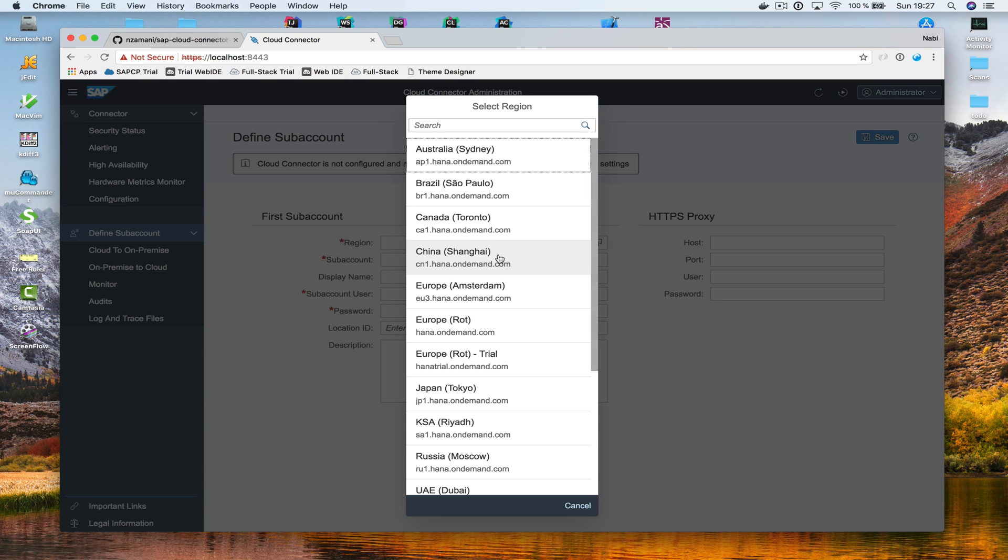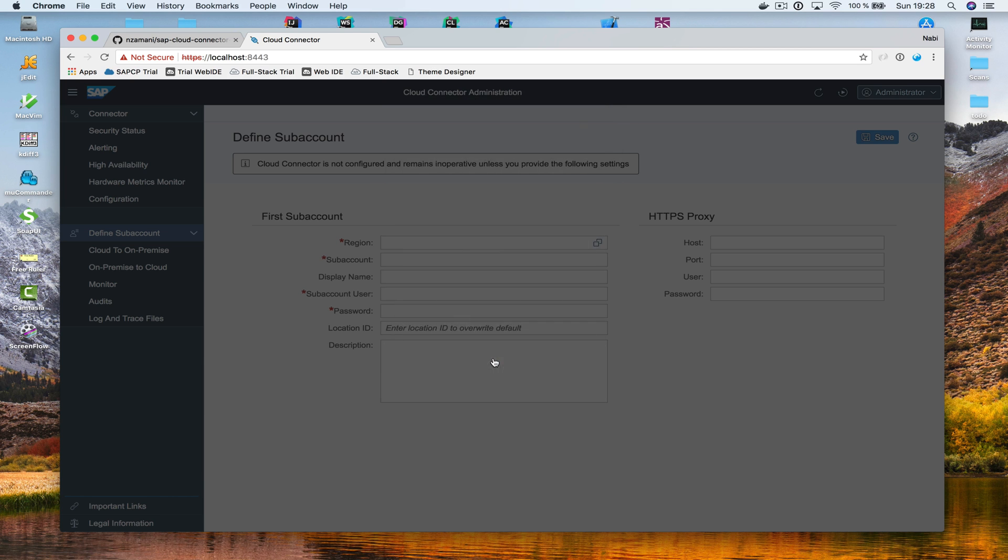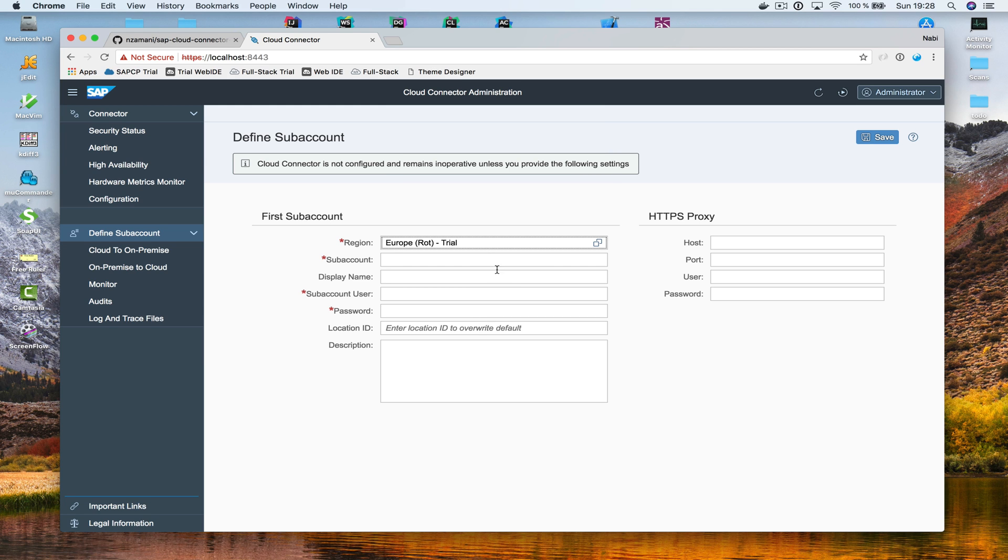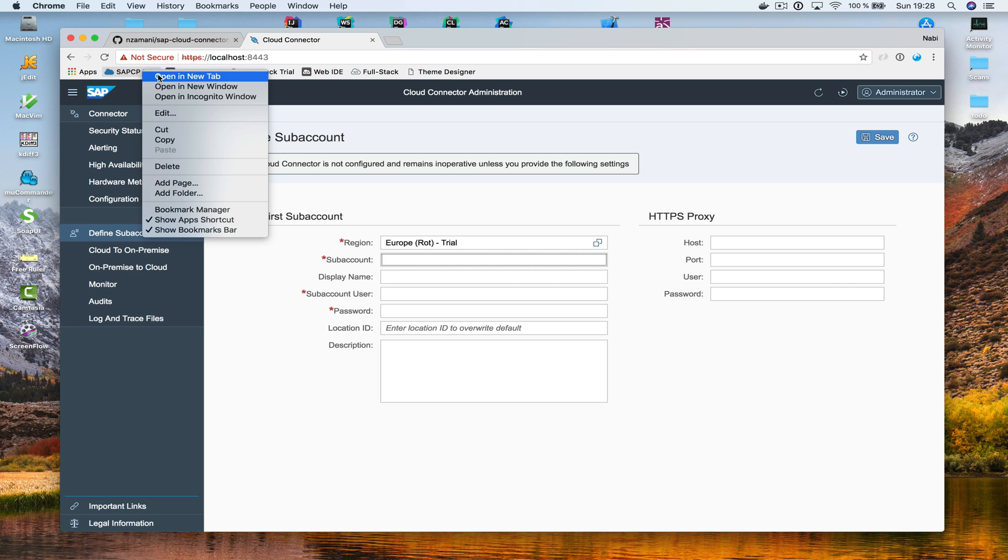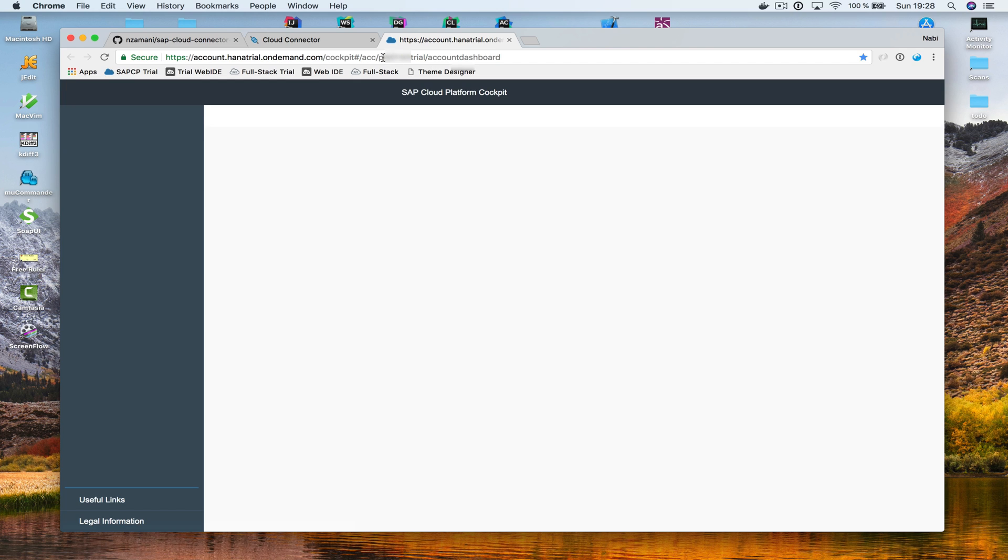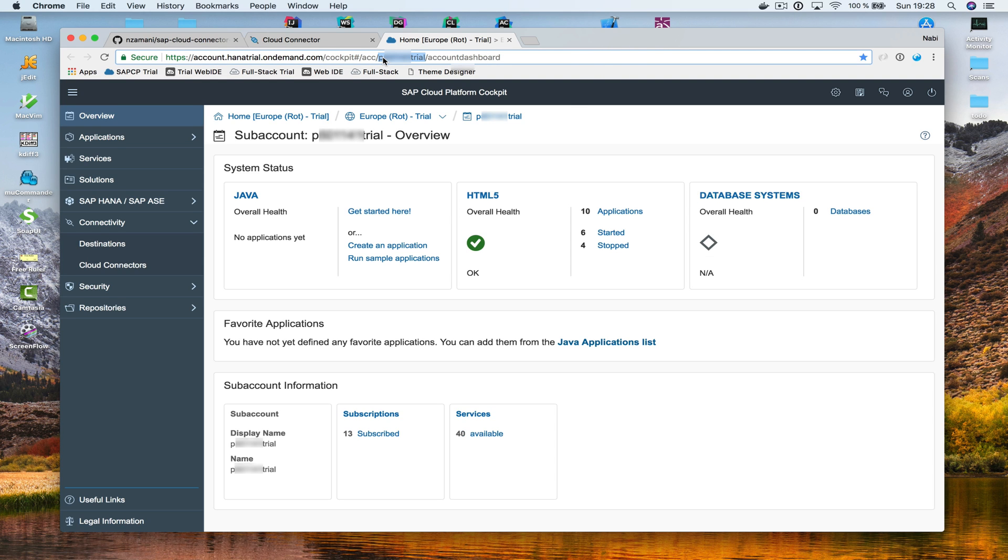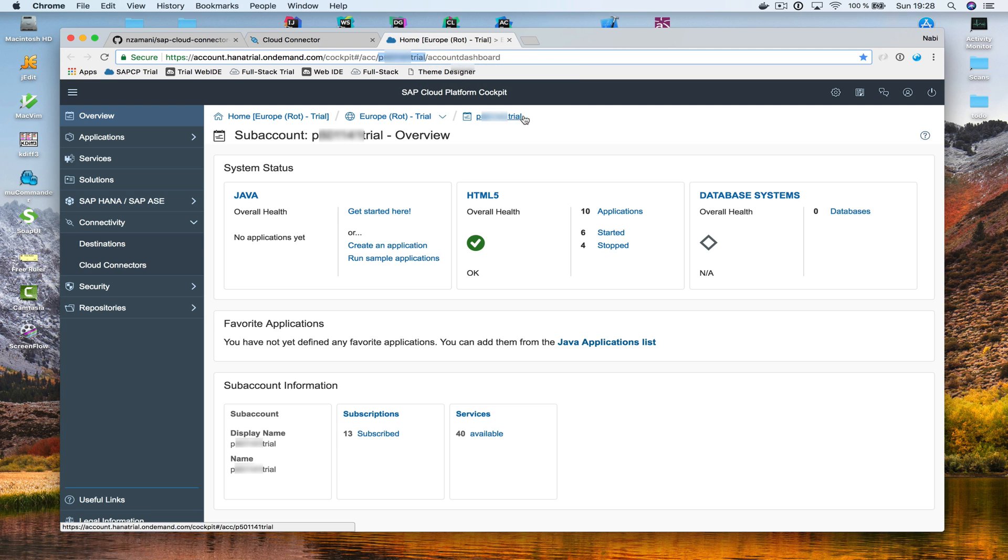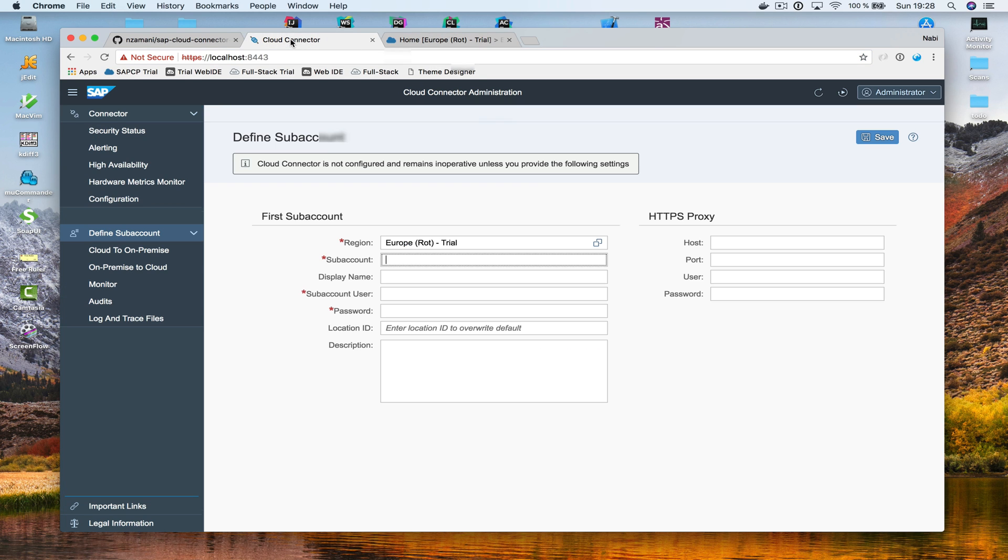Now, I want to connect this Cloud Connector to my own private trial account. So, I'm going to choose Europe Road Trial right here. And then, I need to enter the SAP account. And this SAP account, you can easily find out from your Cloud Platform cockpit right here. It's either this one, or you can get it from the URL right here. So, it's the one that ends with trial. I'm going to enter that.